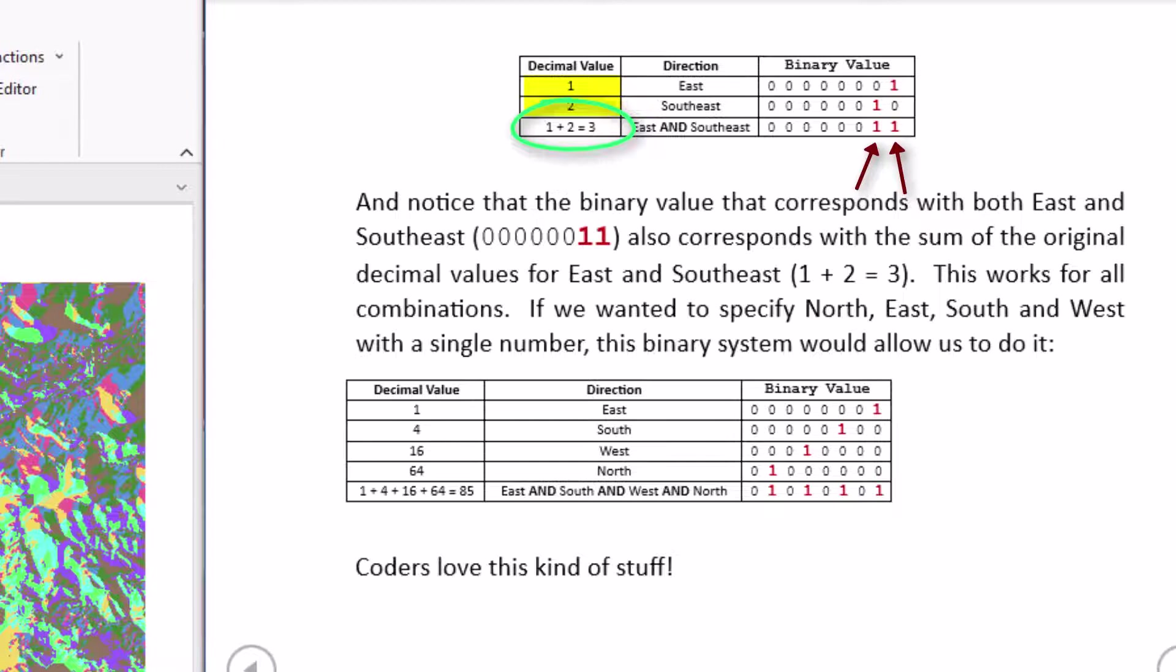So it's a really interesting method here and based on this method you can actually designate all possible permutations of directions into these eight directions just with a single eight digit binary number. And remember the highest binary number is eight ones and that corresponds to the decimal value of 255. So that means that you can designate all possible permutations of directions with a single decimal number that lies between 0 and 255.